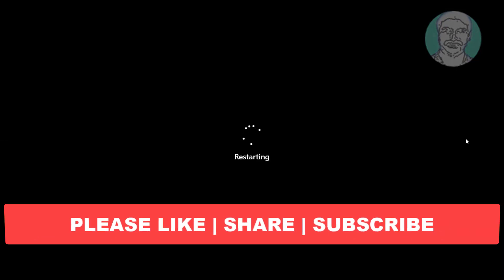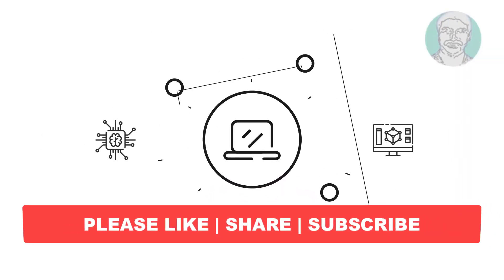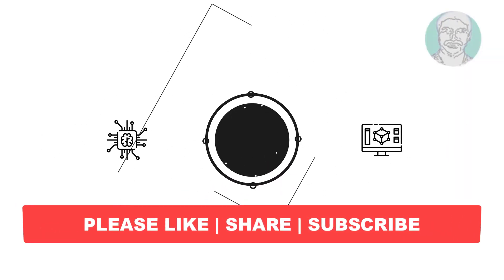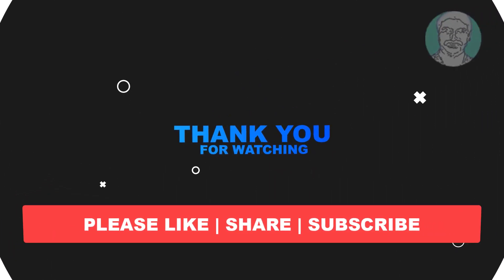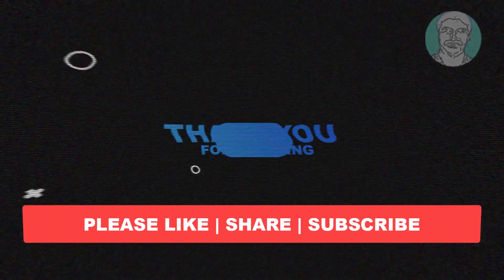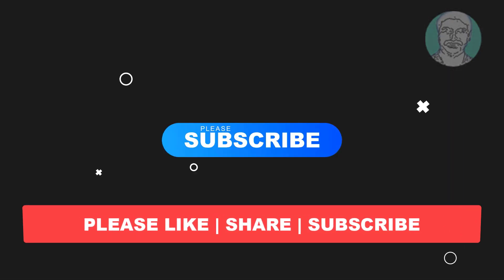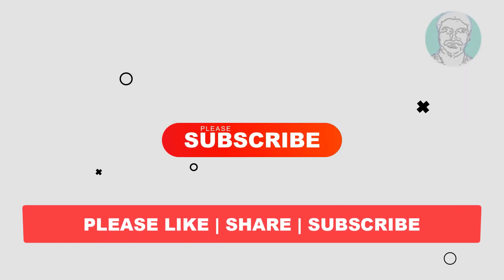I hope this video tutorial helps you, please like, share and don't forget to subscribe my channel, thank you very much, see you next video.